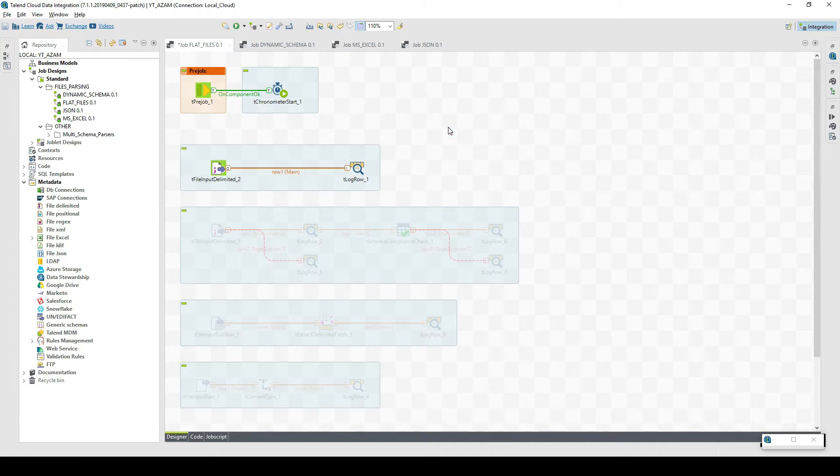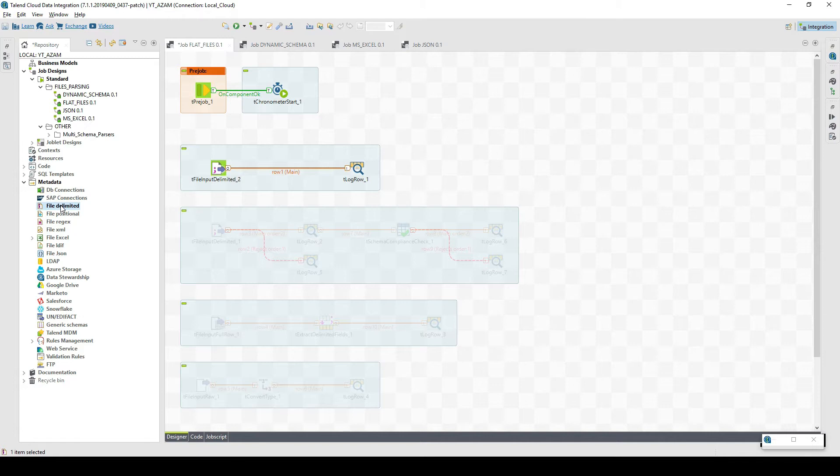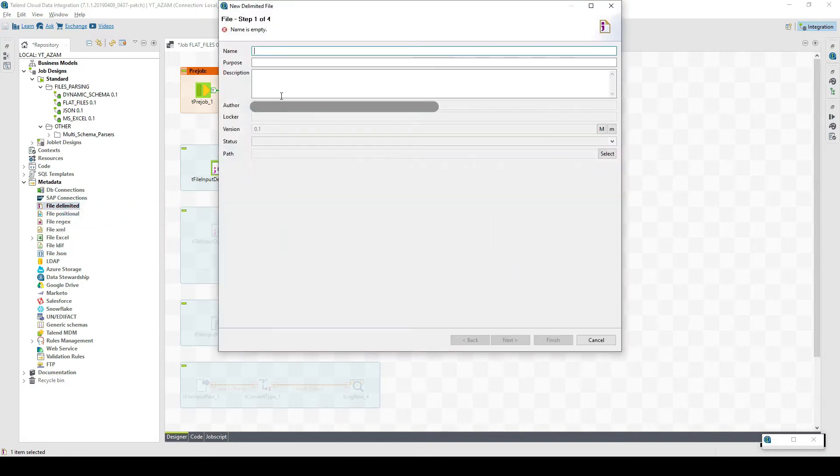We need to detect the schema automatically. For this case, you can go to metadata, and here you have file delimited. One real benefit of working with metadata is that you can reuse it in multiple integration jobs. You just define it once to use it multiple times. It's a centralized approach and a single point of update.